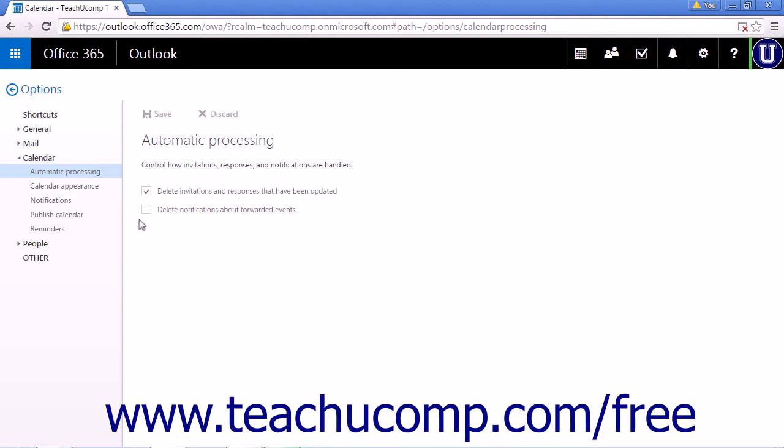The second option is a checkbox to delete notifications about forwarded events. By default, this option is unchecked. Selecting this option will place forwarded meeting notifications directly into the deleted items folder.